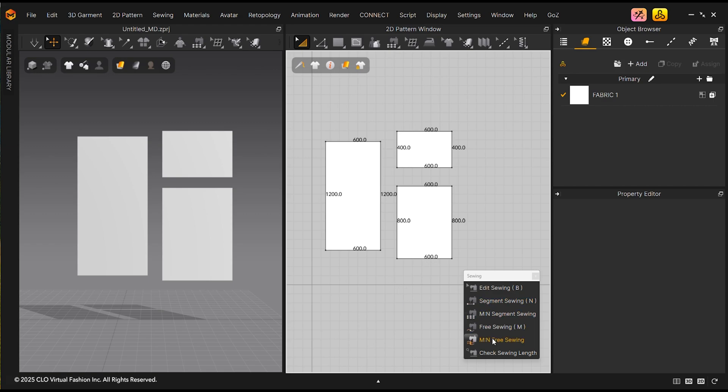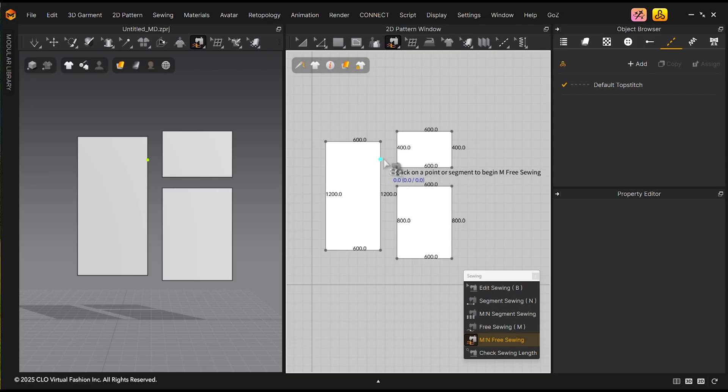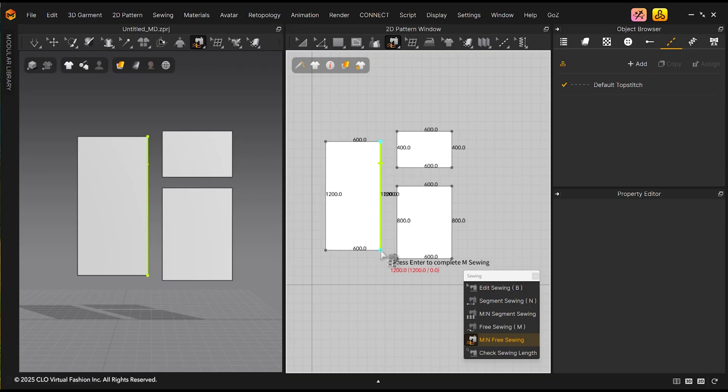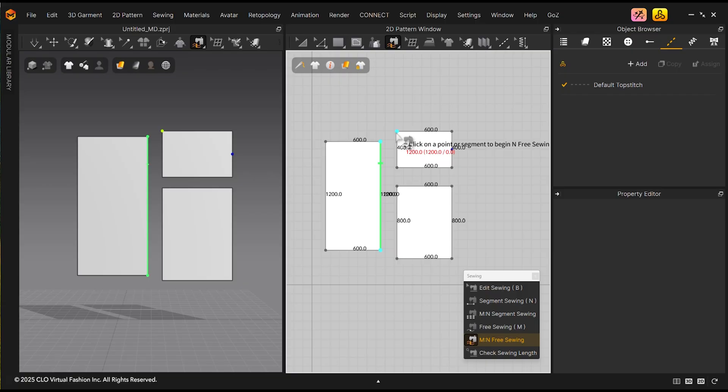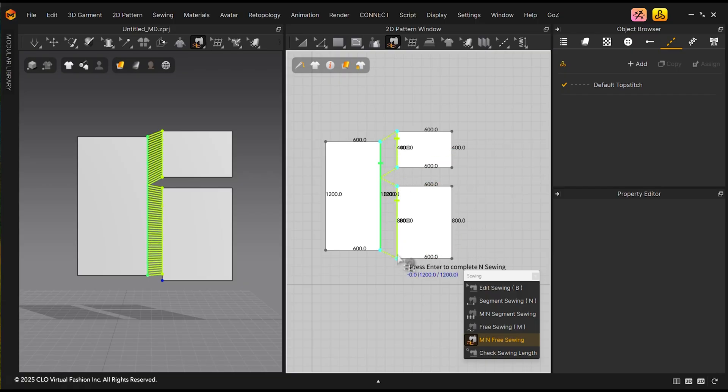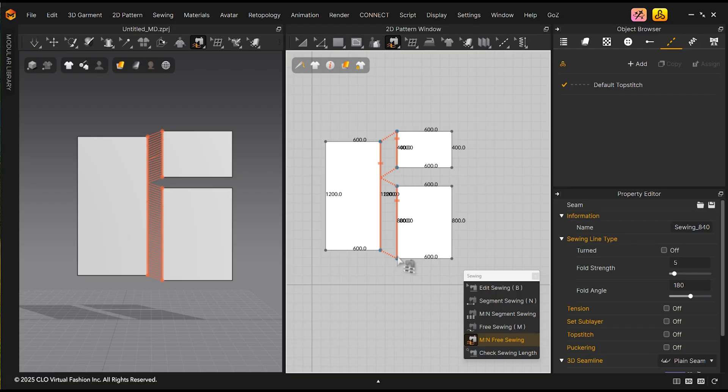Select the M&N Free Sewing tool. Click on the first pattern. Drag to the end. Press Enter. Then select the next pattern, and then the next pattern, and select Enter to complete it.